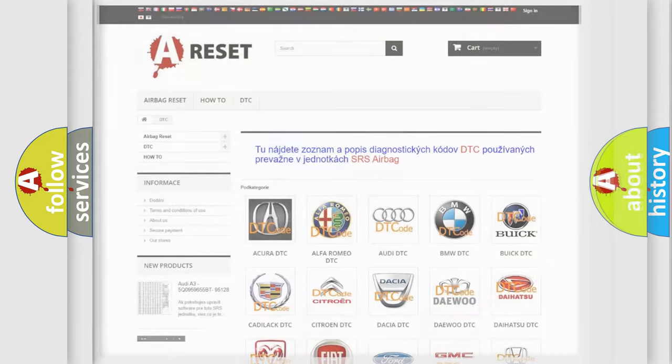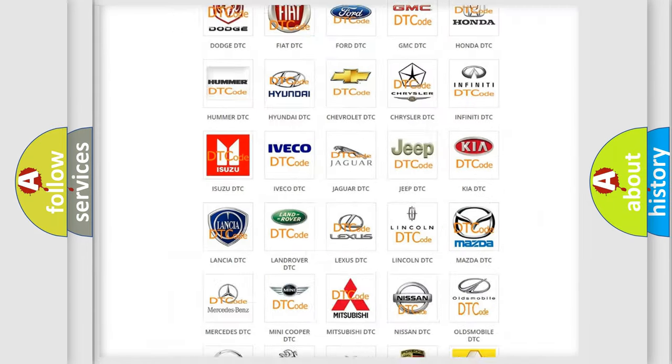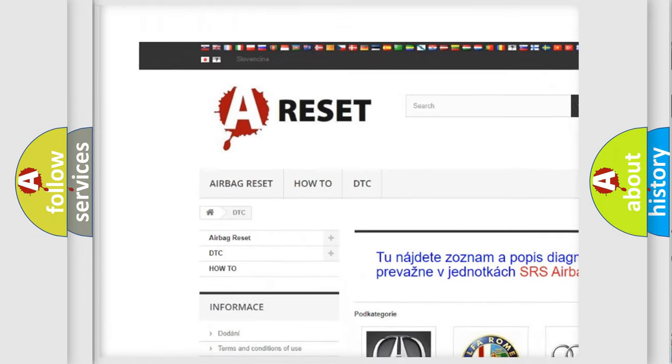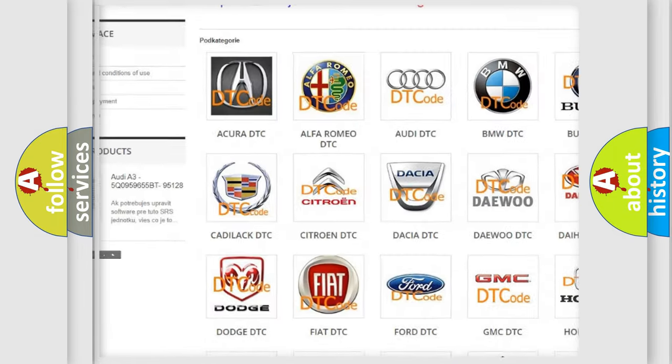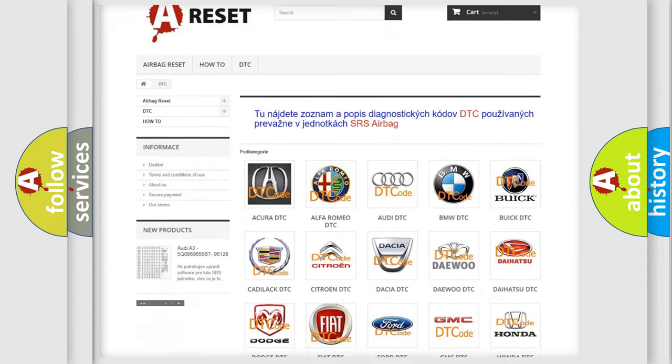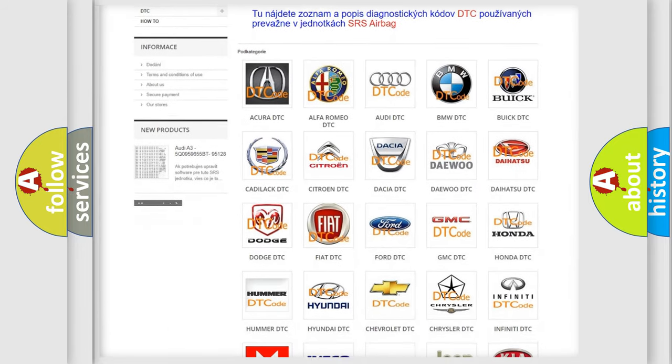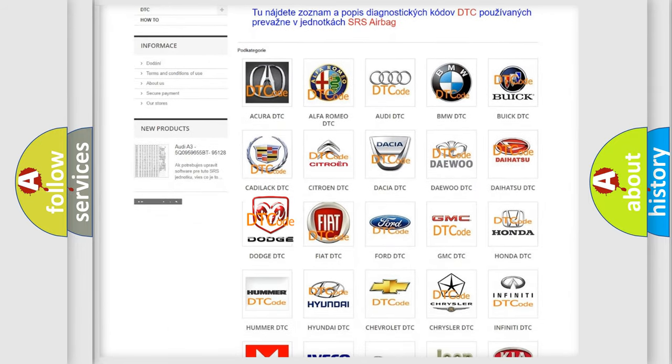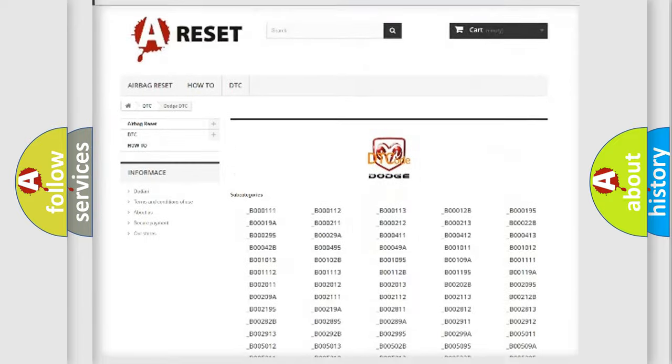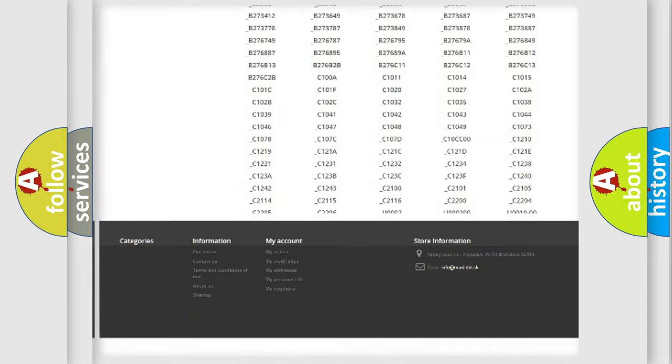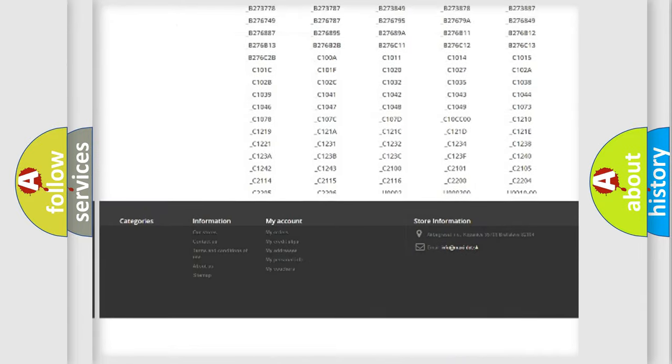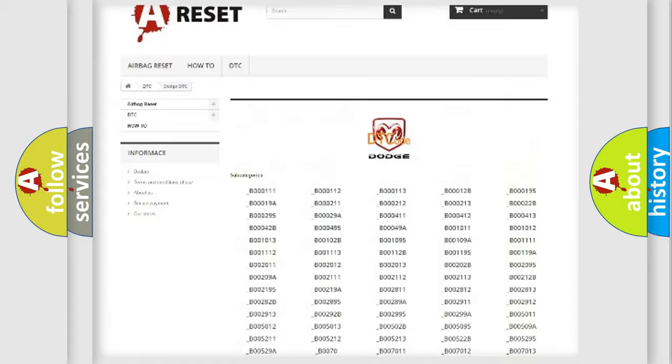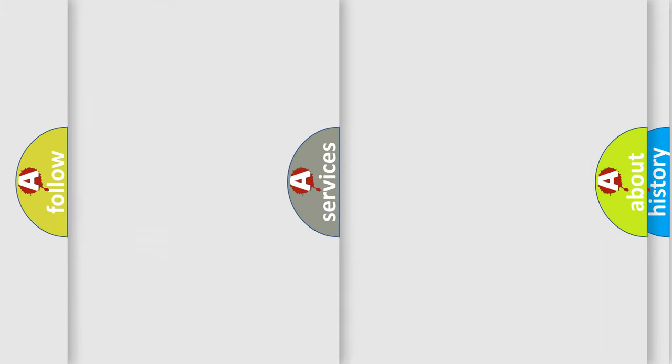Our website airbagreset.sk produces useful videos for you. You do not have to go through the OBD2 protocol anymore to know how to troubleshoot any car breakdown. You will find all the diagnostic codes that can be diagnosed in Dodge vehicles, also many other useful things.